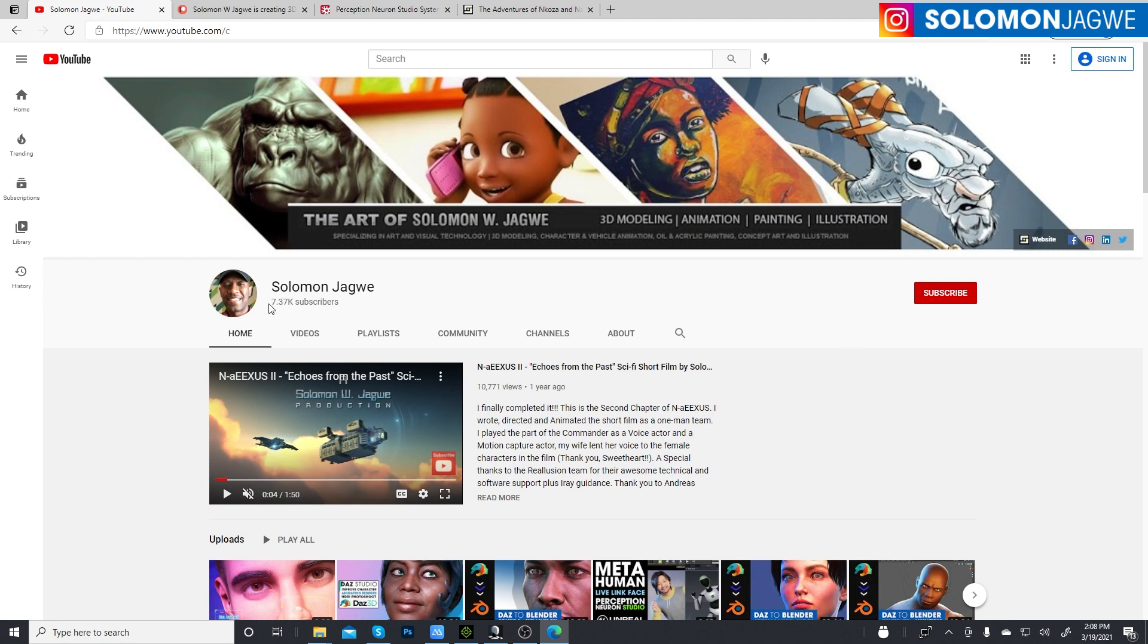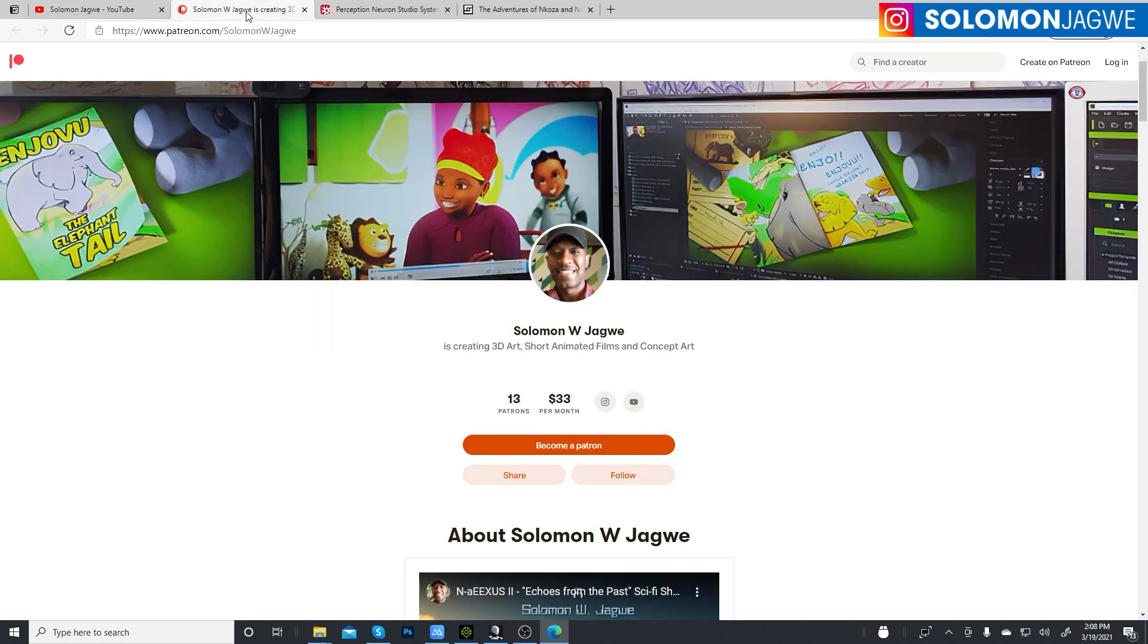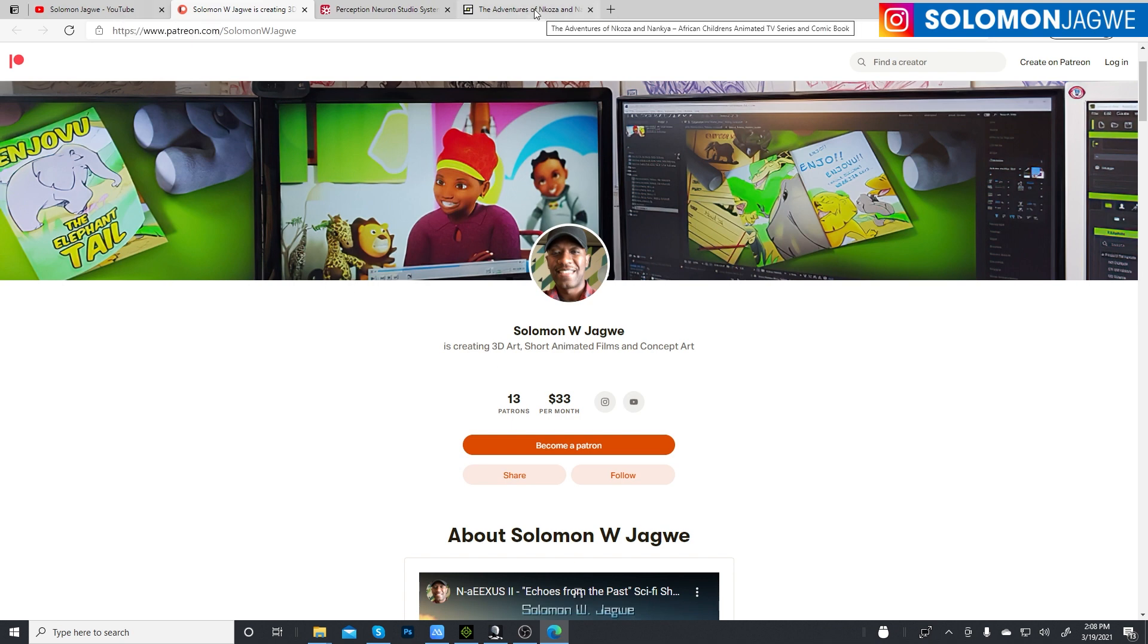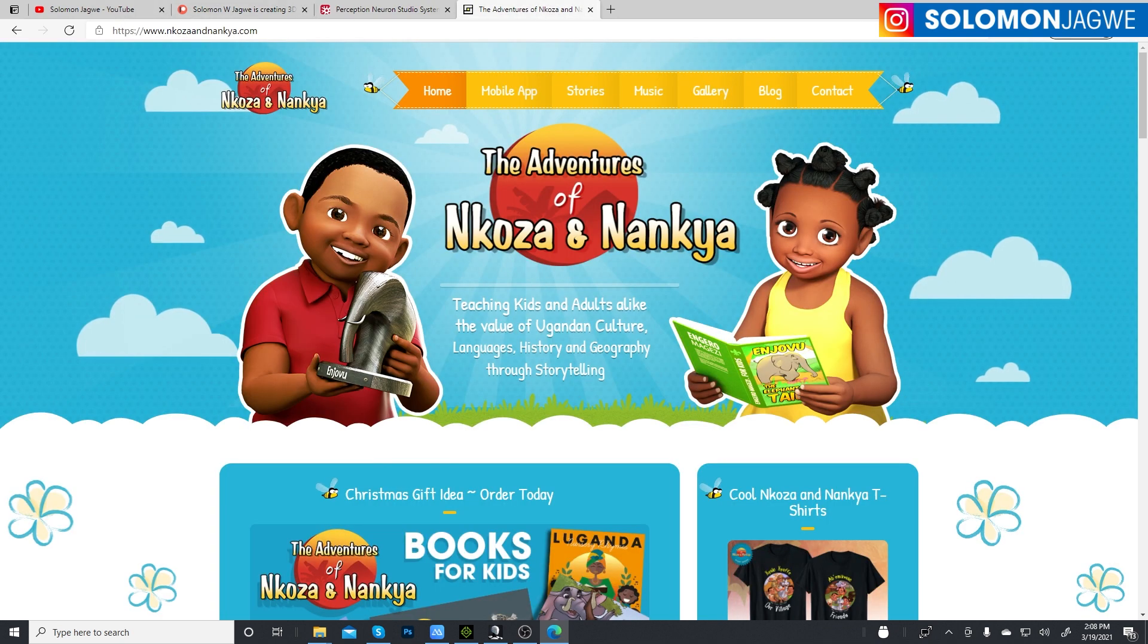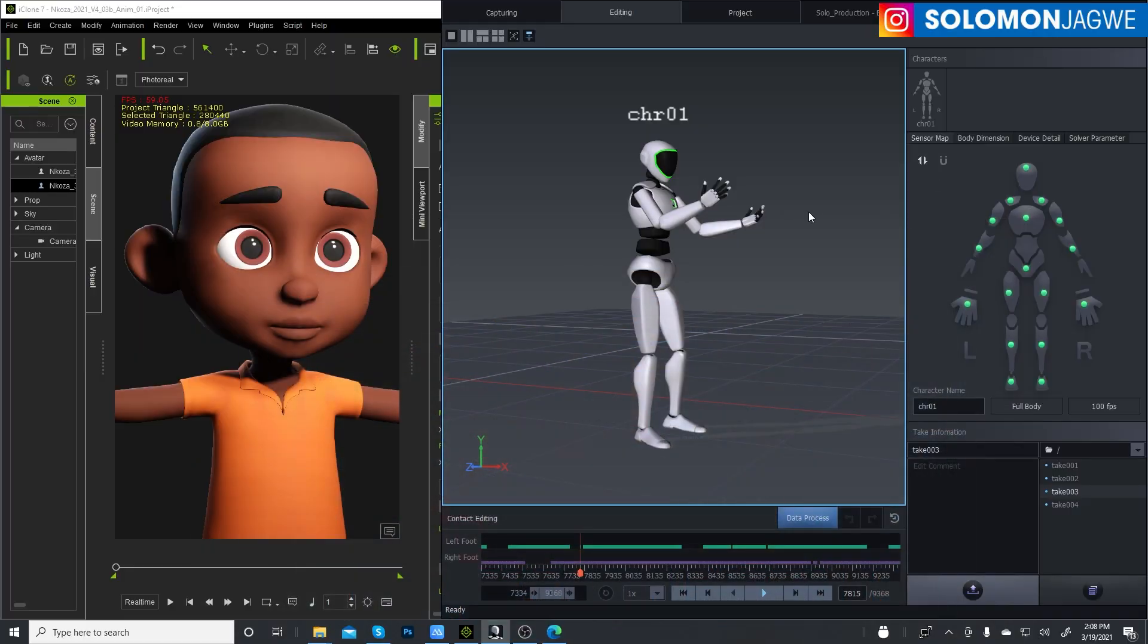And all my faithful subscribers, thank you so much guys. Look how far we've come. I want to give a shout out to my patrons on my Patreon account. It's so encouraging when I get support from you guys, thank you so much. And thank you for buying me a coffee, I appreciate that. So let's go back to Perception Neuron Studio.